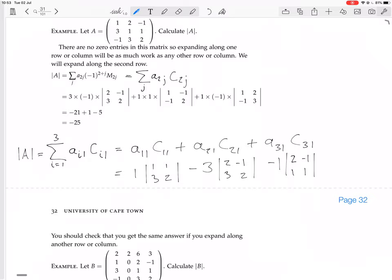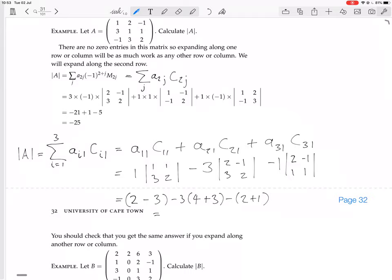Calculating: 1 times the first minor gives 2 times 2 minus 3, which is minus 1. Then minus 3 times the second minor: 4 minus minus 3 equals 4 plus 3 equals 7, so minus 3 times 7 is minus 21. Then minus 1 times the third minor: 2 minus minus 1 equals 3, so minus 1 times 3 is minus 3. Total: minus 1, minus 21, minus 3 gives minus 25. Yes, that matches the result from the second row expansion.